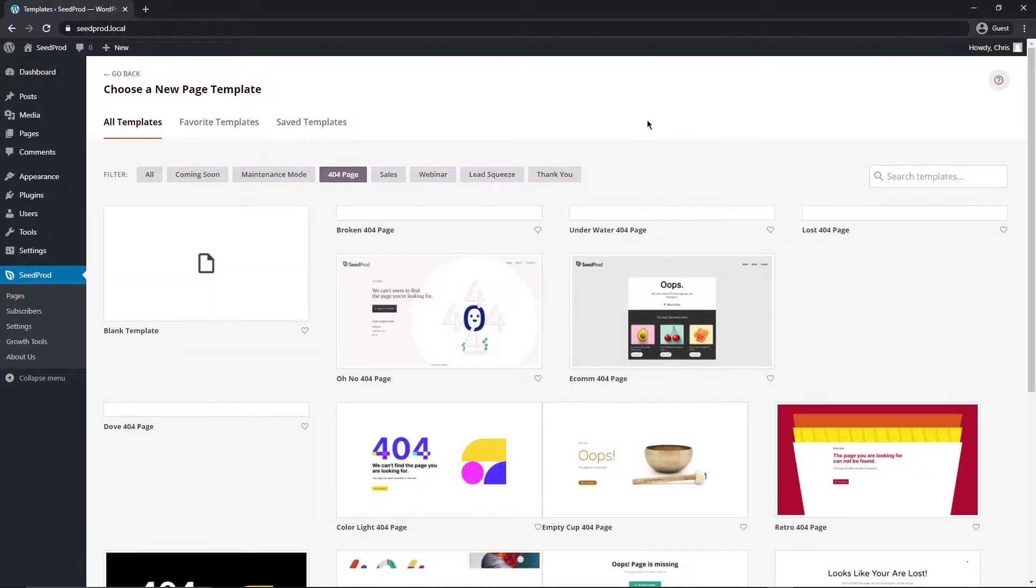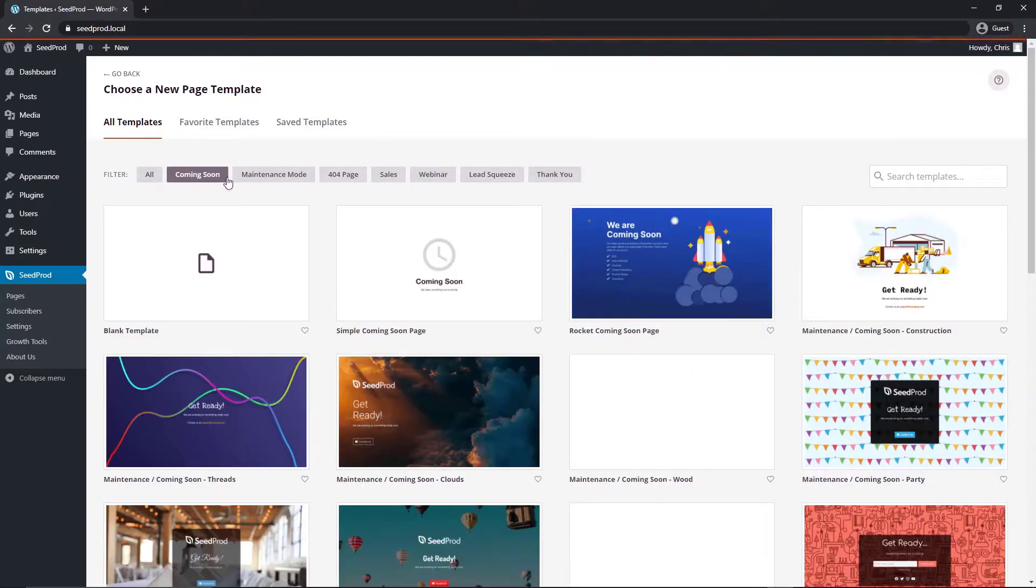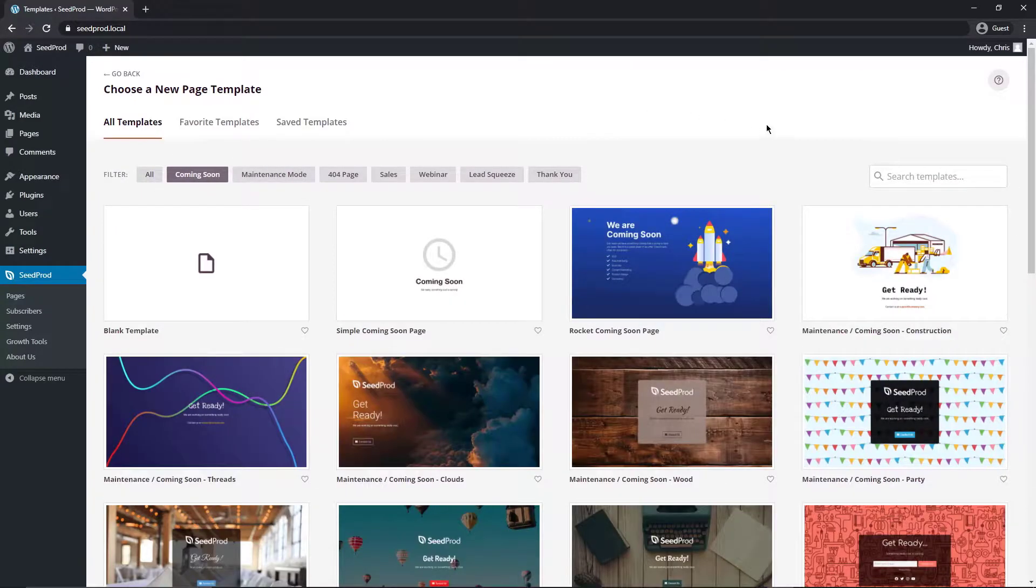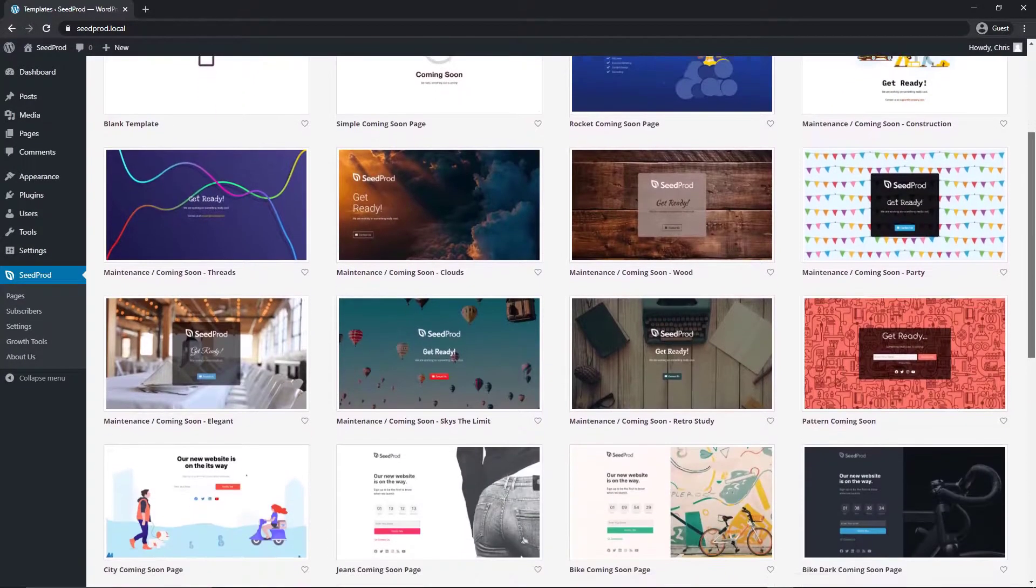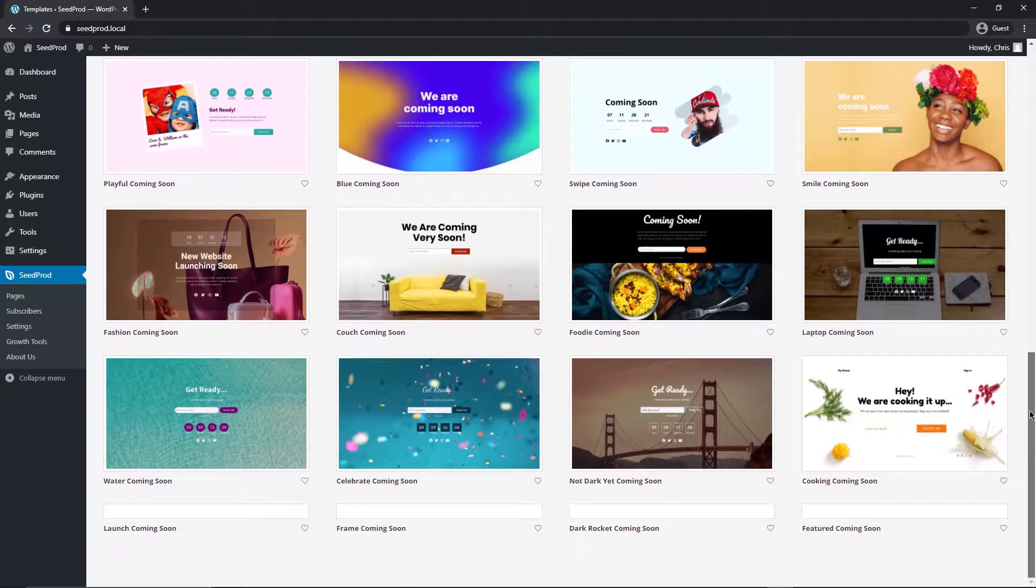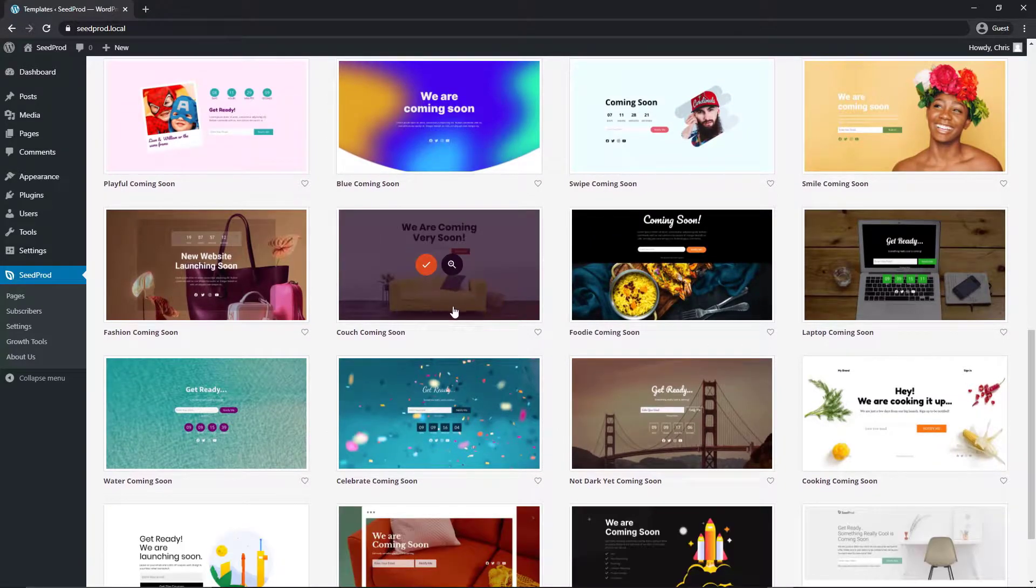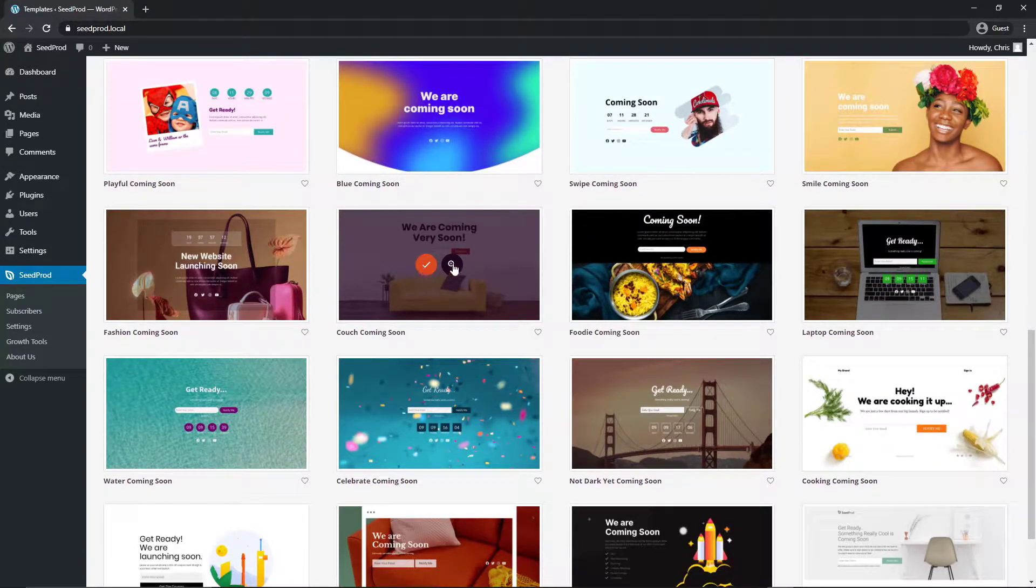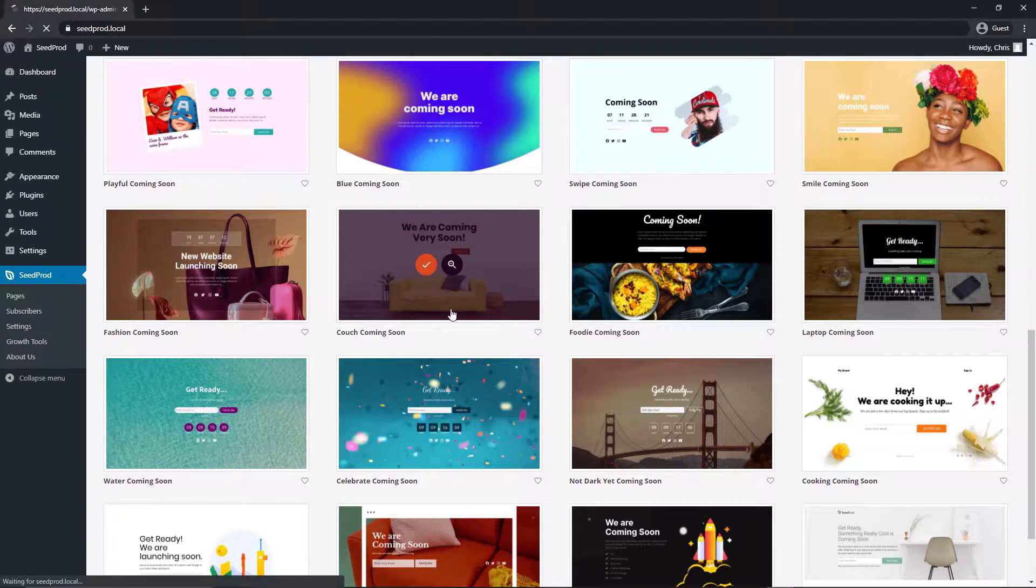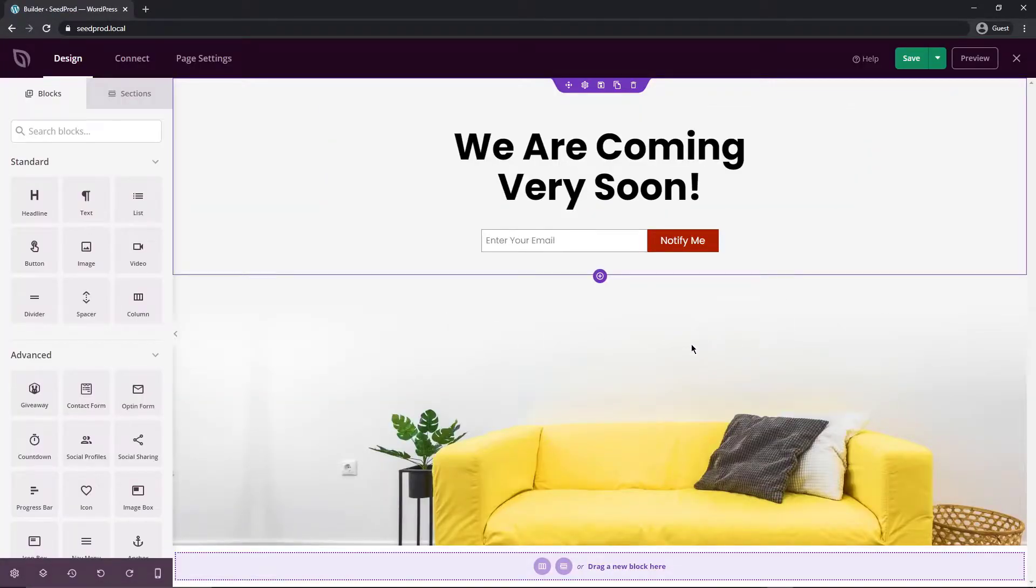If you were doing a 404 page template you could select one of these or a sales or a webinar but we're doing the coming soon we're going to set up an under construction page so you can go through and browse these and select one and I'm going to go and select the coach coming soon. So let's go ahead you can preview that or import right here. Let's import this and you can see that loads really nice and quick very minimal or no bloat in SeedProd it's very quick to run and use which is nice.